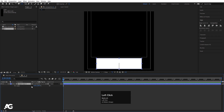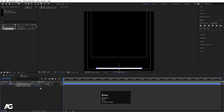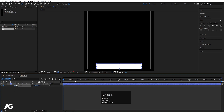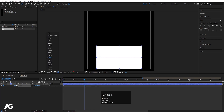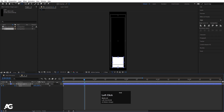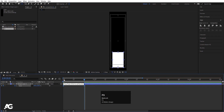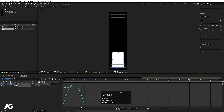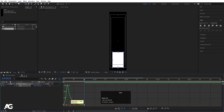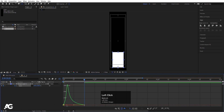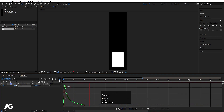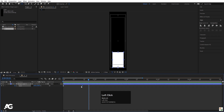Now select the shape layer, press S for scale, unlink the values, and let's make it around 50. Create one keyframe, go to around 20 frames, and fit the scale to the composition size. Select those keyframes and hit F9. Go to the graph editor, select the graph by holding Shift, move the handles to adjust the curve. Select the second keyframe and move it to around 10 frames so we get a nice bouncy animation.